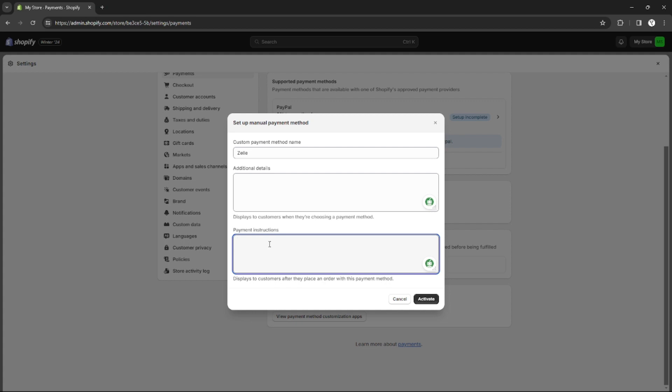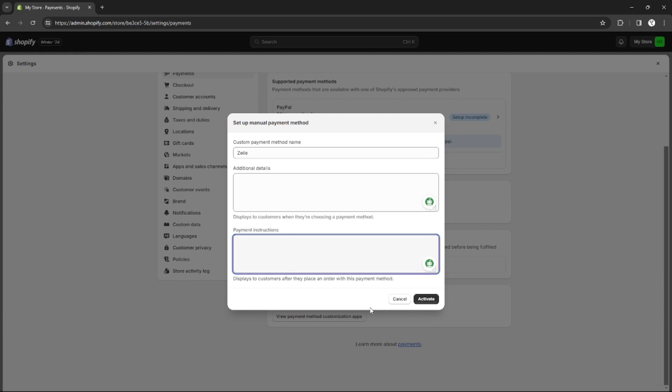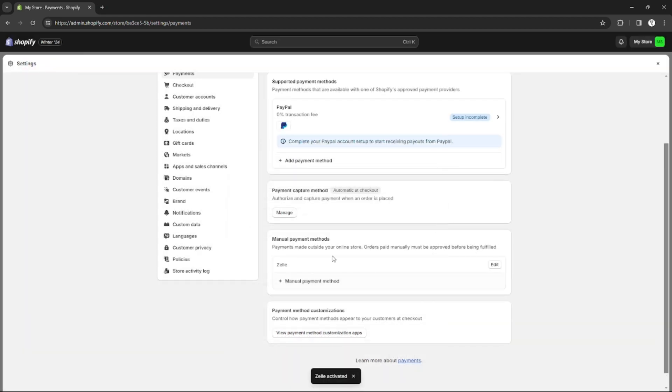On the payment instructions, you can add notes about what your customers will do to pay for their items or orders on your Zilly account. After that, click activate, and as you can see, the Zilly payment method will appear as a manual payment method.